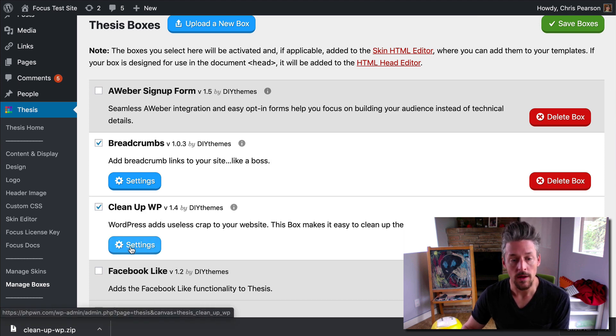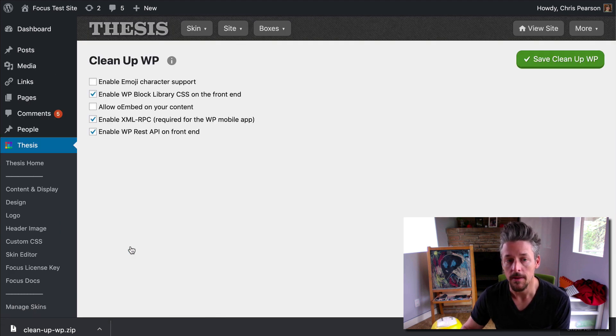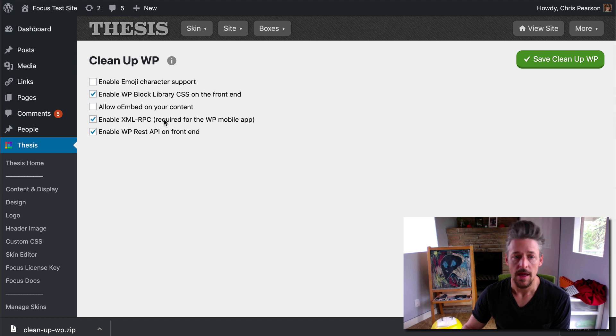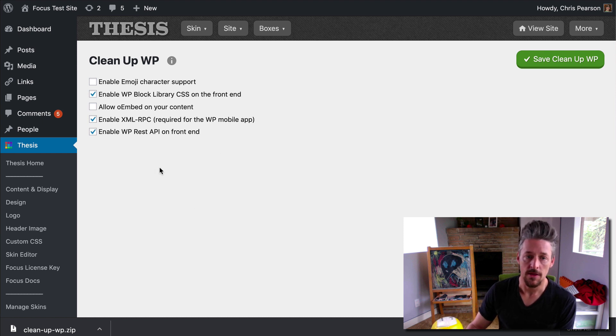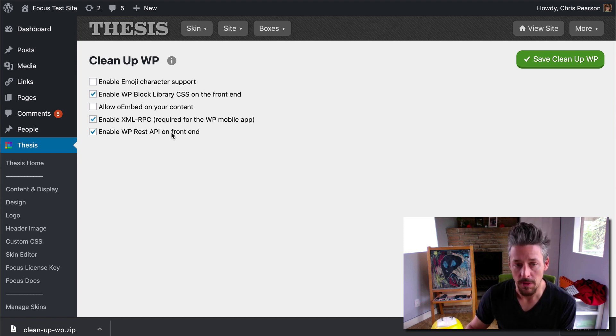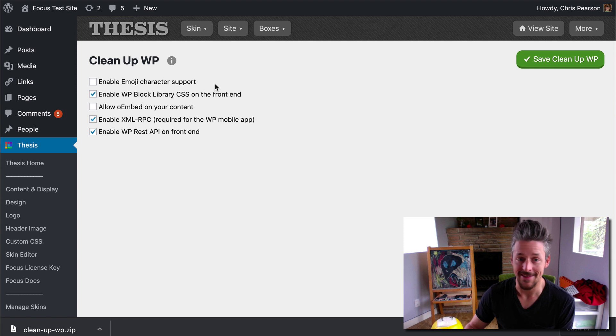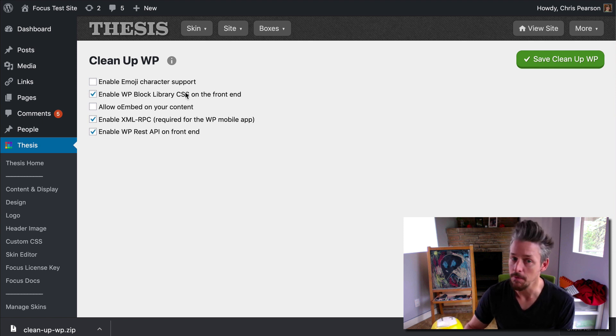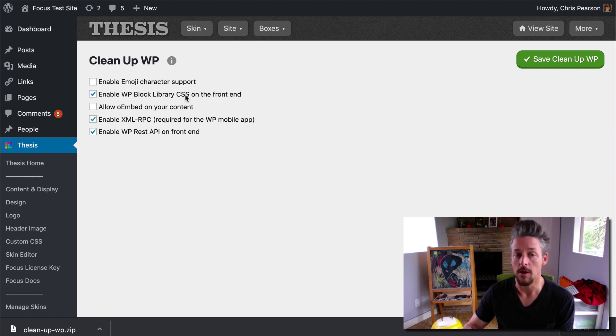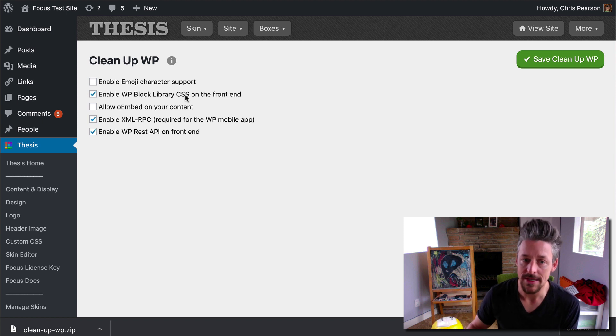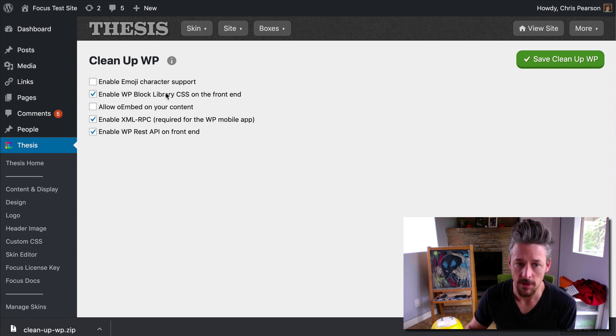So now it's activated. It gets put in alphabetical order. And we're going to click on the settings button here. And these are the default settings for the cleanup WP box. Emoji support is not enabled by default. But the block library CSS is. And like I said, we want to deselect that because we will not be using the Gutenberg editor.